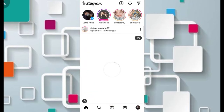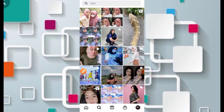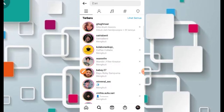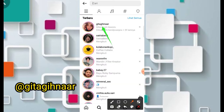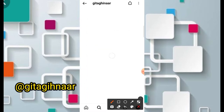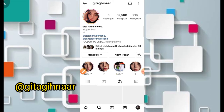Di sini teman-teman bisa cari untuk pemilik dari filternya melalui bagian menu pencarian. Pemilik dari filternya adalah Gita Ginar. Nanti admin akan taruh di samping dari video ini. Jadi untuk kreatornya adalah Gita Ginar, jangan lupa juga boleh follow agar teman-teman bisa mendapatkan filter terbaru dari kreator ini.